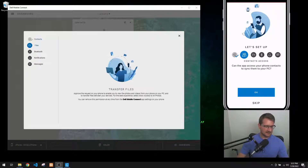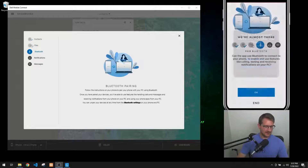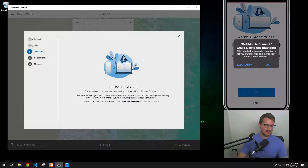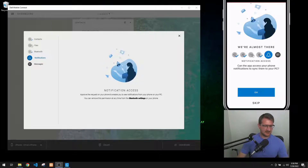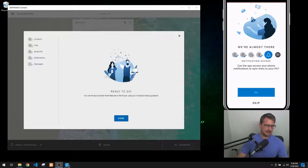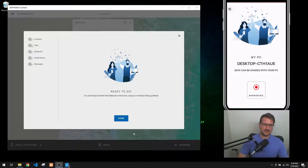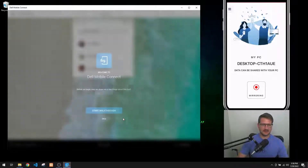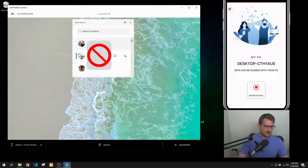It's going to start to connect. We'll give it access to our contacts and media - I'll choose not to allow media access. Then I'll give it access to Bluetooth, because Bluetooth is what it uses to connect and pair with the PC. Then access to notifications - you do need to give it access to notifications for it to work. Once that's done, we say 'Done' on the phone and 'Done' on the PC as well. We'll skip the walkthrough.